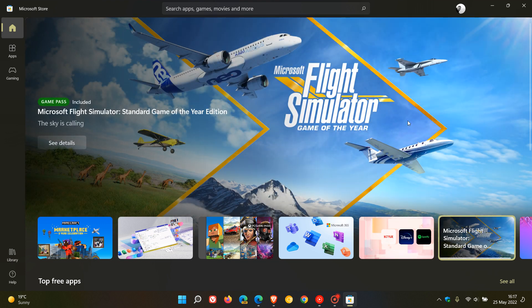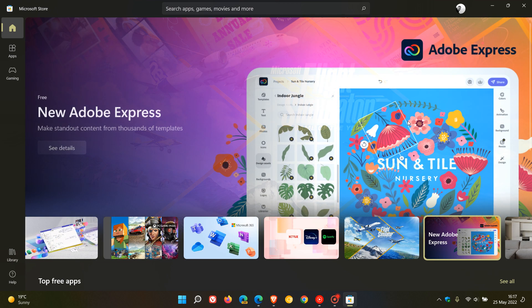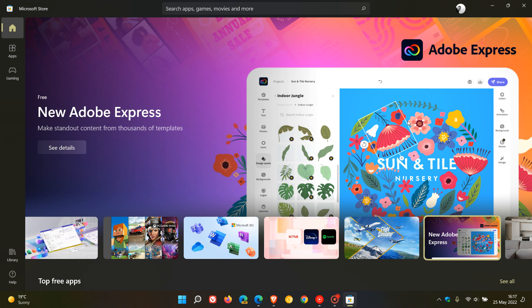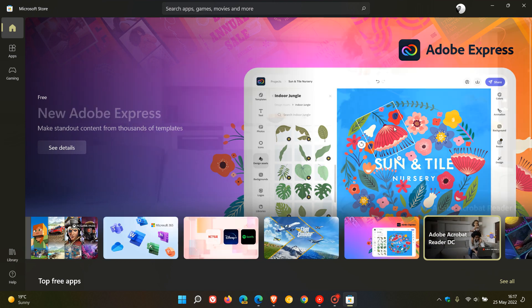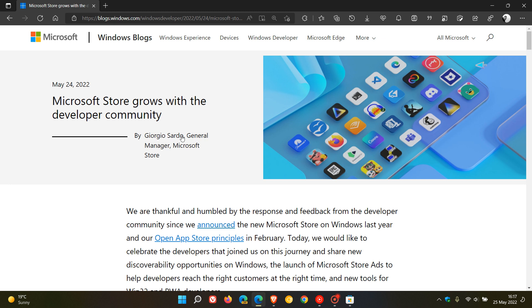So I thought I'd just do a quick video, in case you were interested, just to highlight some of these new key changes and features that we can expect, according to Microsoft, to be rolling out to the Microsoft Store shortly. This announcement was made on the 24th of May over on Windows Blogs - Microsoft Store grows with the developer community.